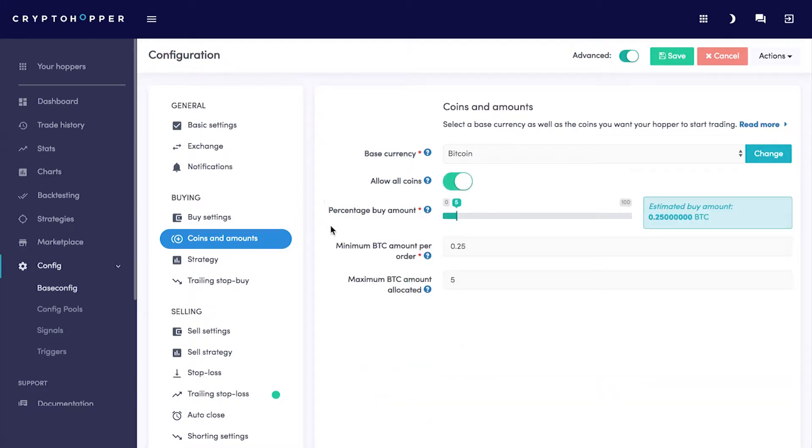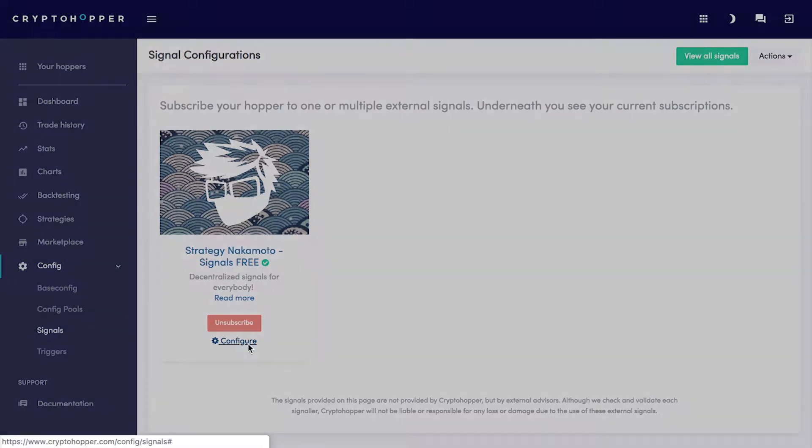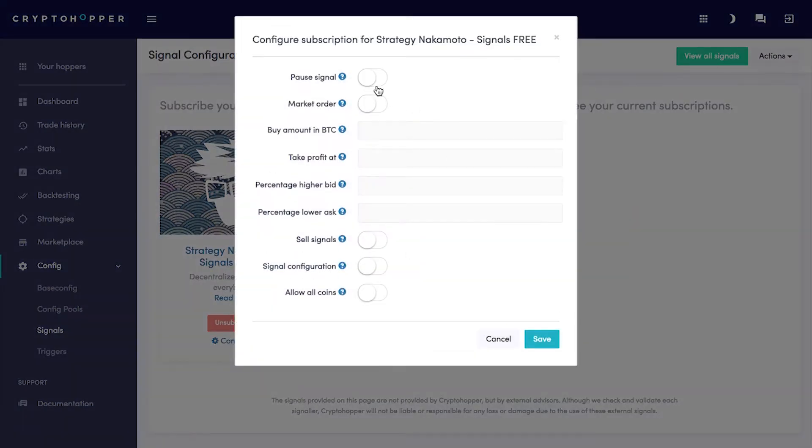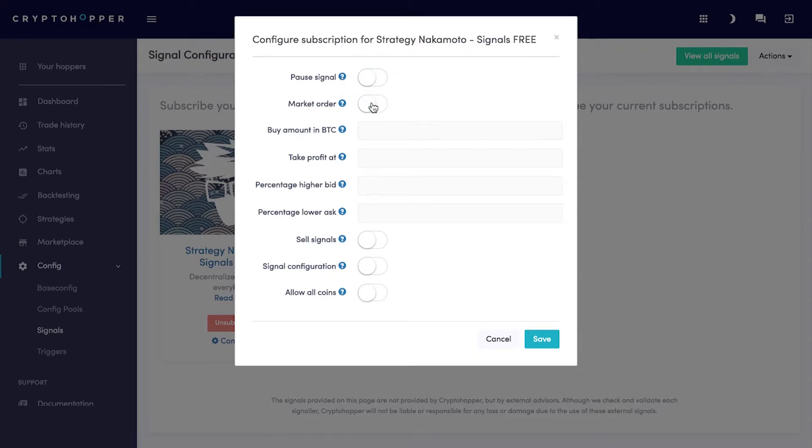Click External Signals. Pause Signal - enable this one if you want to pause receiving signals from this Signaler.